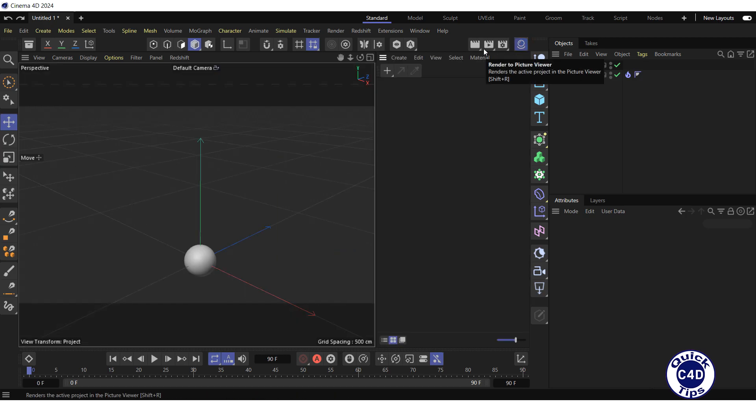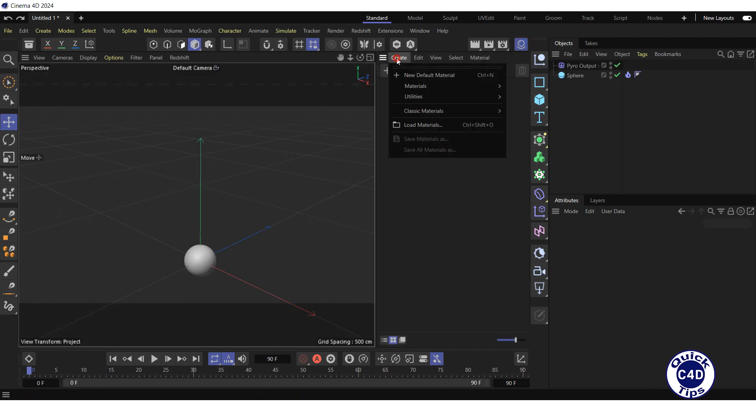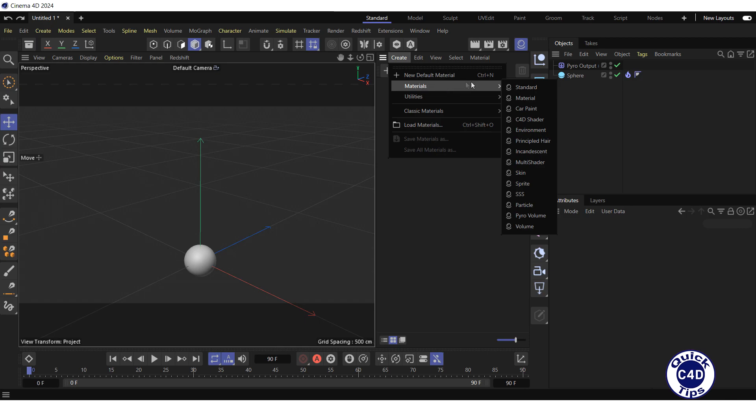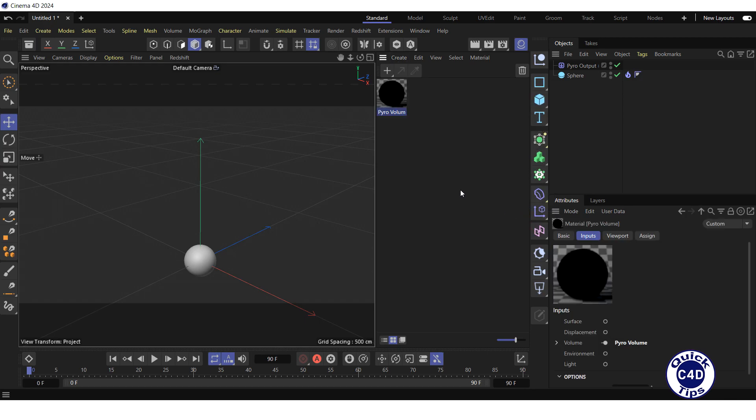we open the Material Manager, go to Create menu, select Materials and click Pyro Volume. In Cinema 4D 2023, before selecting materials, you should additionally select Redshift.